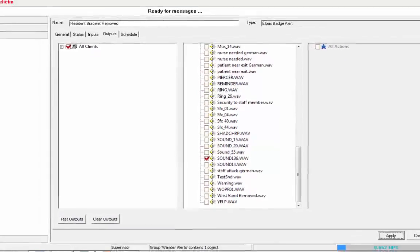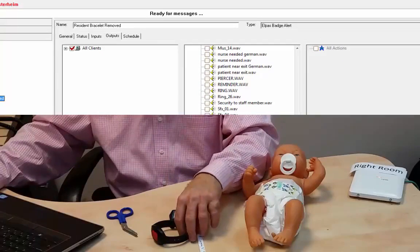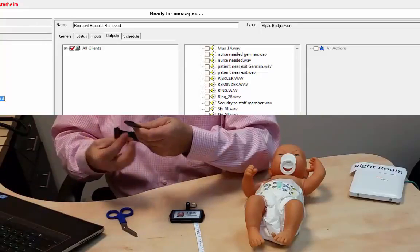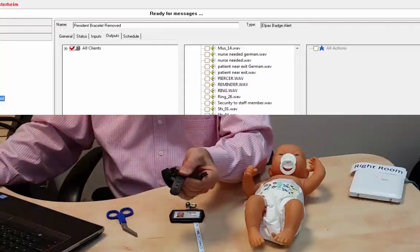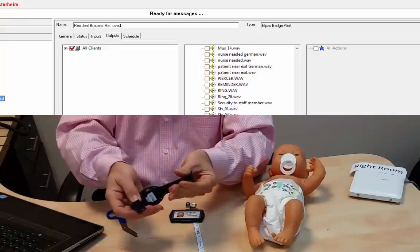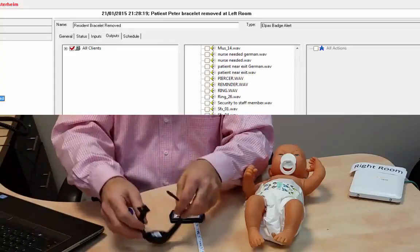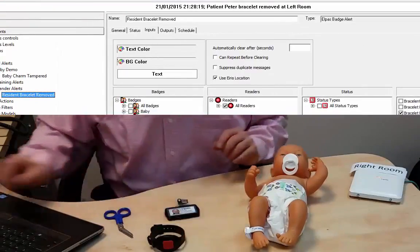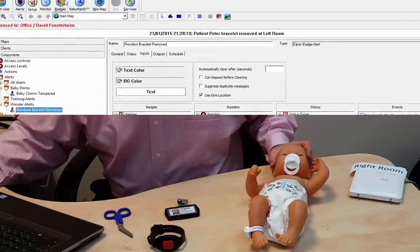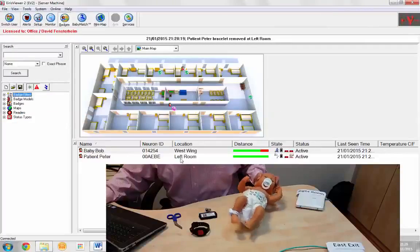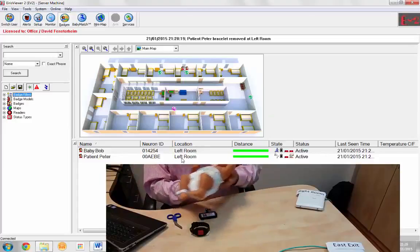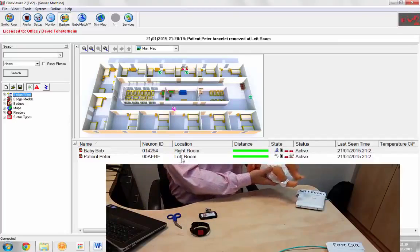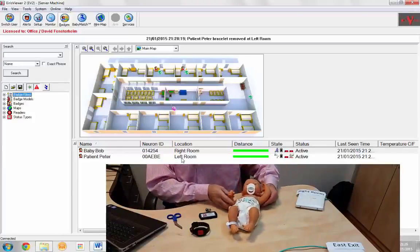So right now, if I take my bracelet, I close the bracelet, and then I open the bracelet, I get my alarm. Our infant tag is back on. Infant tag is located in a left room or the right room. Good. Baby Bob.